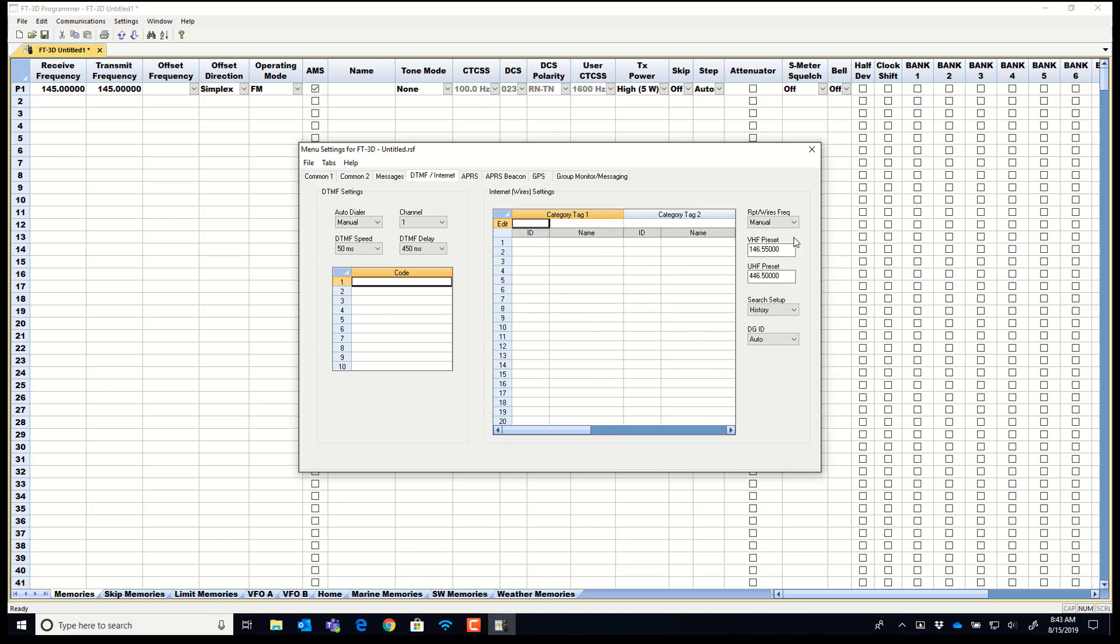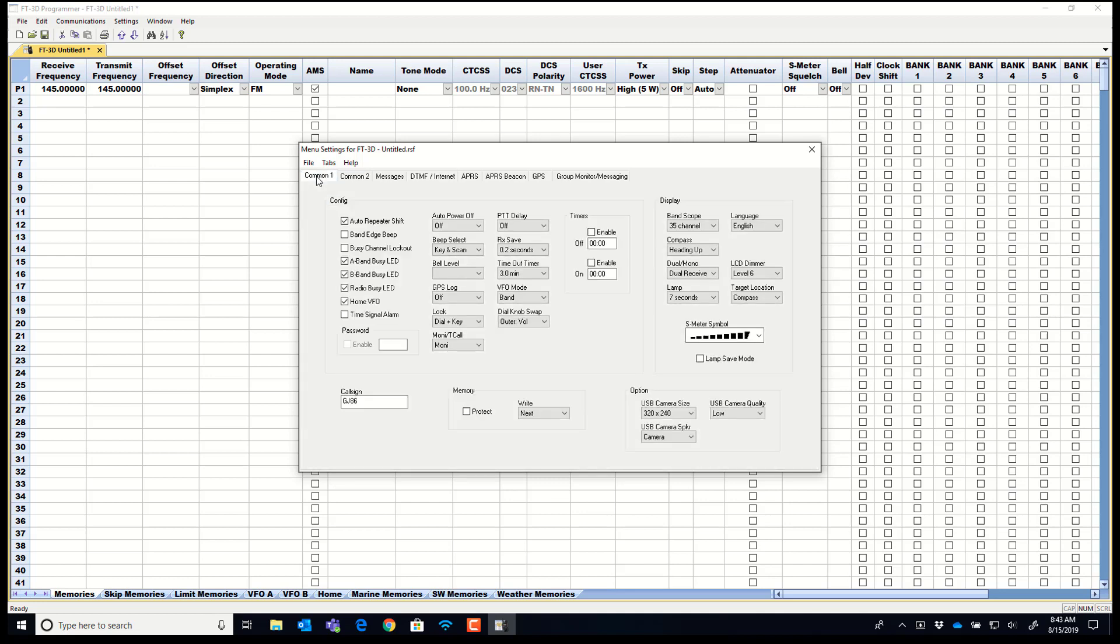You can put your preset frequencies and other touch up other functions so the radio acts the way you want it to.